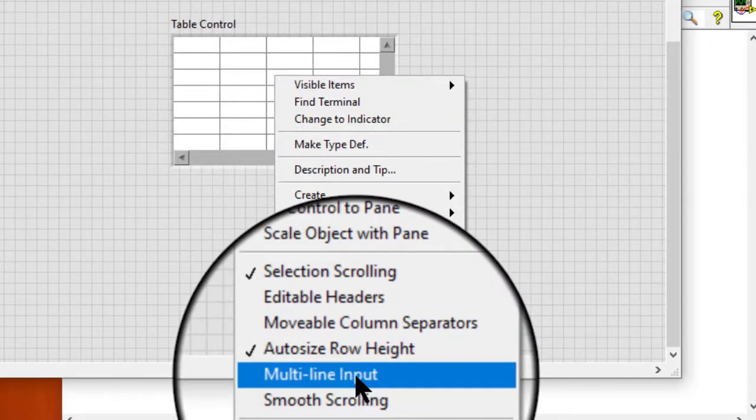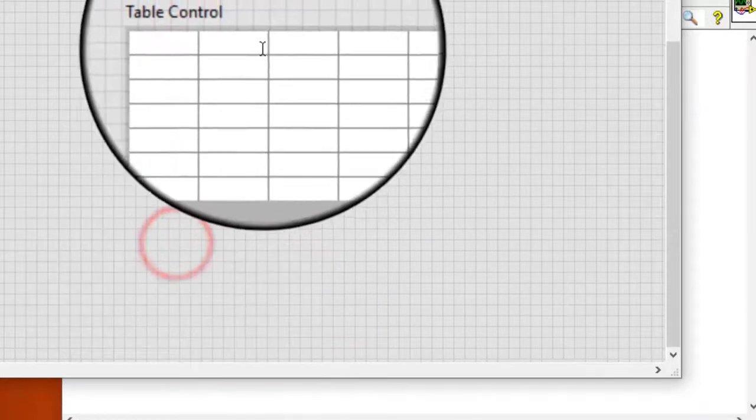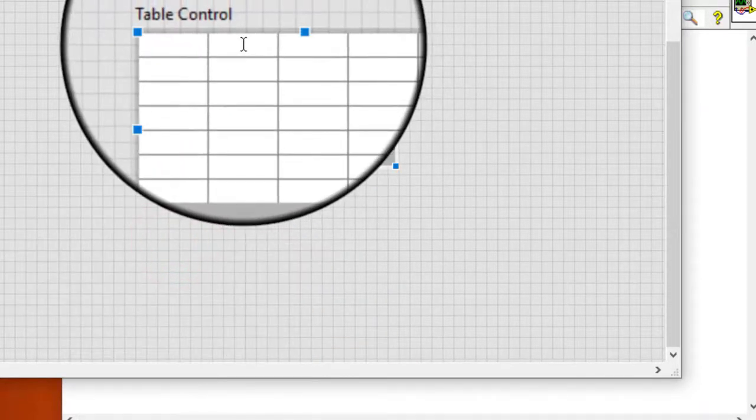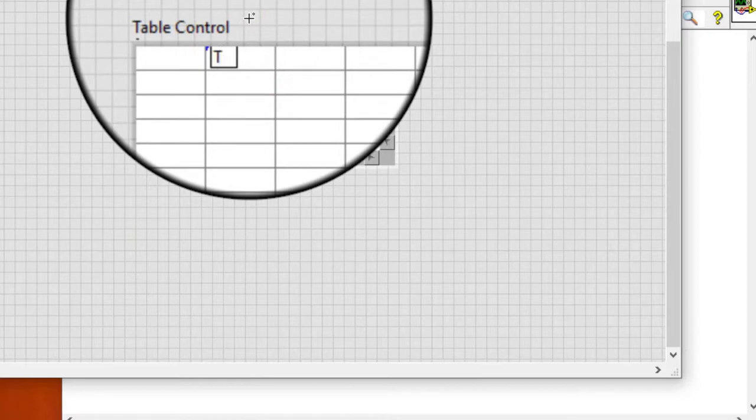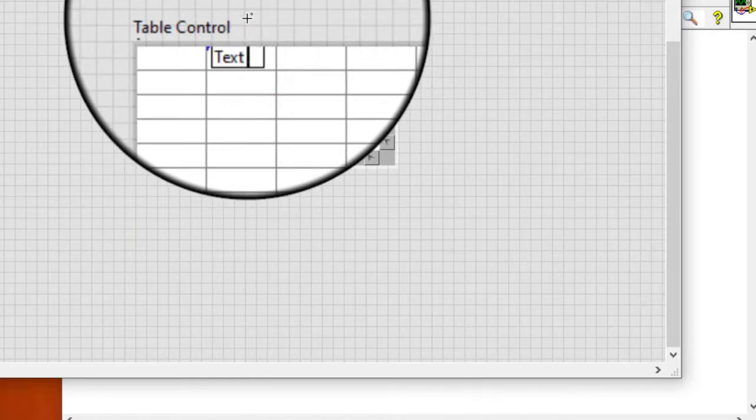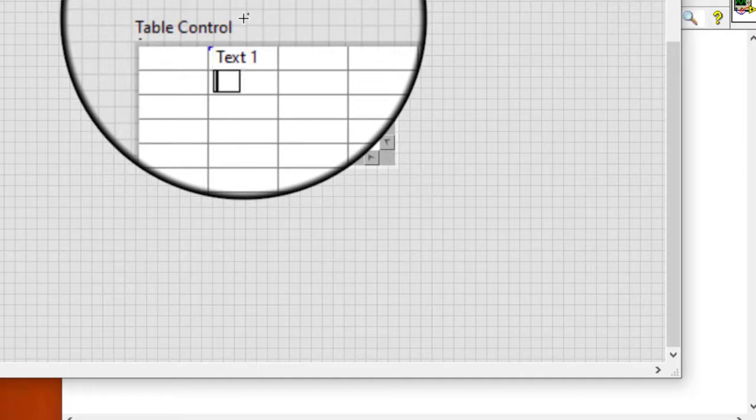If this item is not selected, then when we press Enter, we are taken to a new cell in the new row.